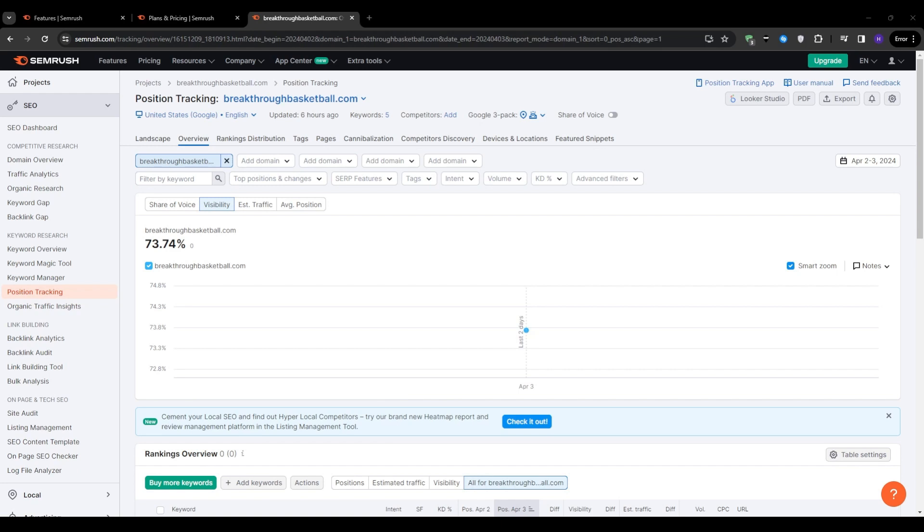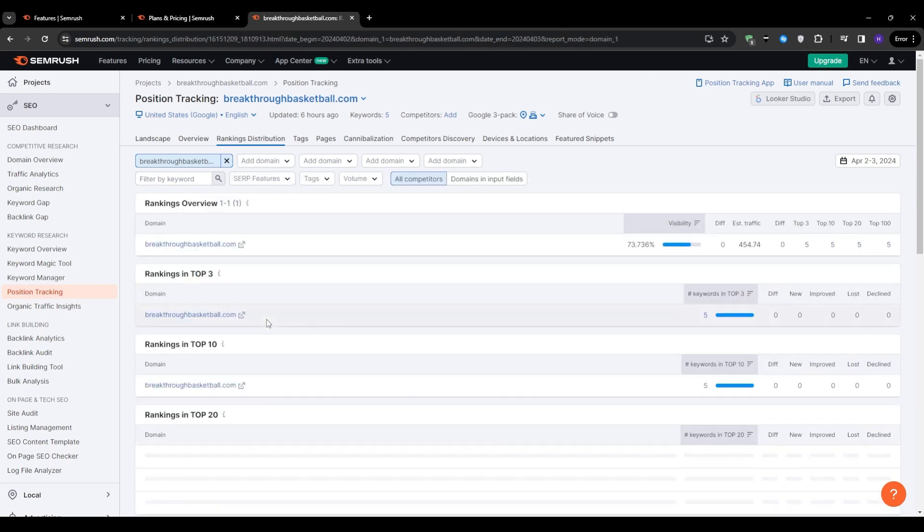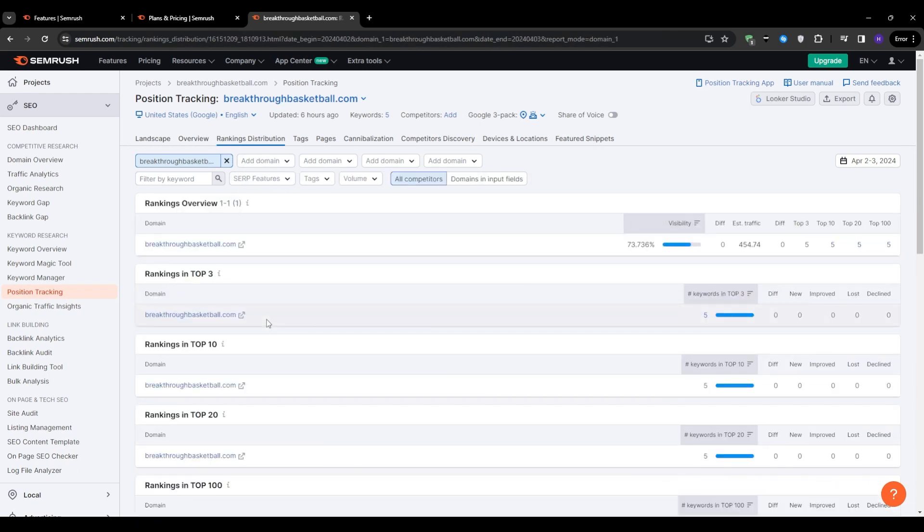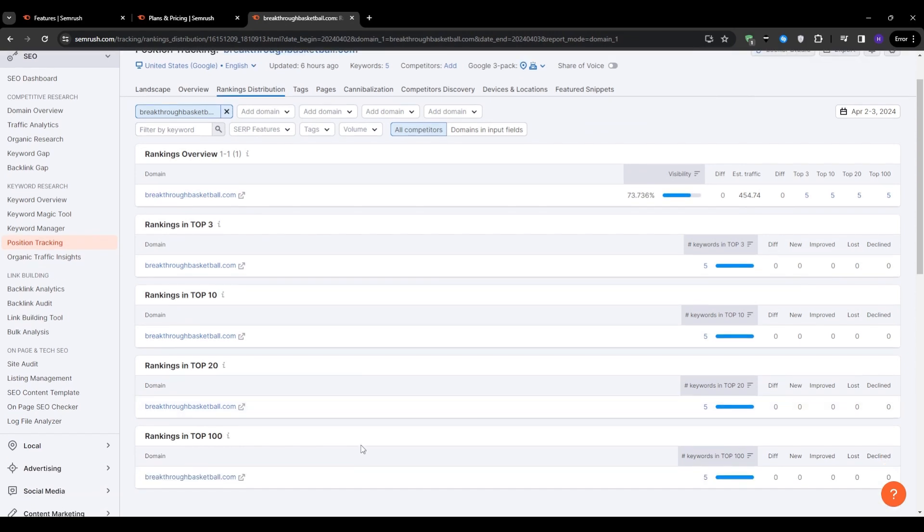Going back to the ranking distribution section, it provides a visual representation of how your keywords are distributed across the top 3, 10, 20, and the 100 positions. This information is similar to what we saw earlier, just presented in a different format. So if you want to organize your keywords further, then you can utilize the tags feature. This is a handy option to have.